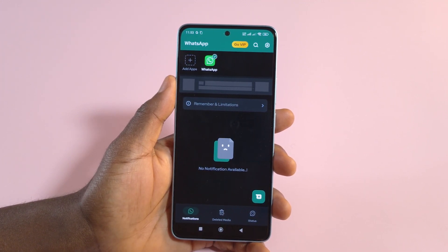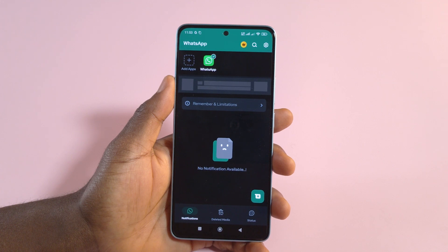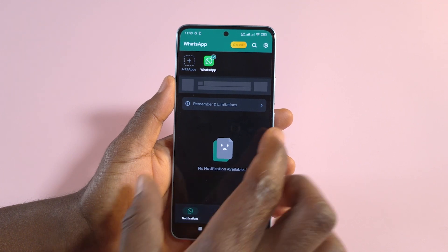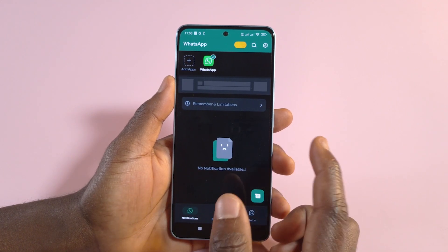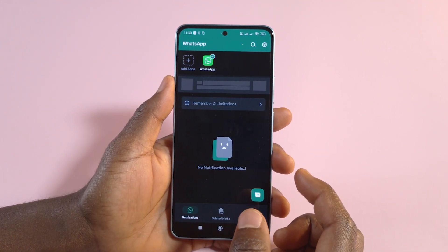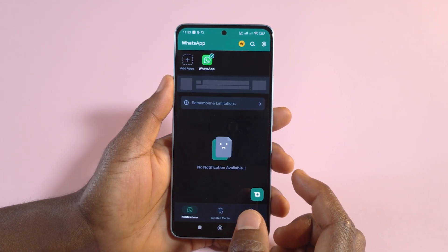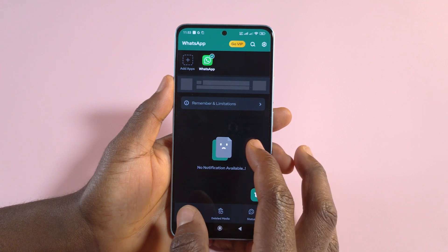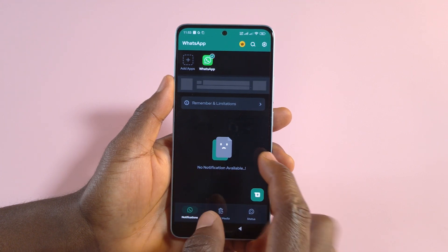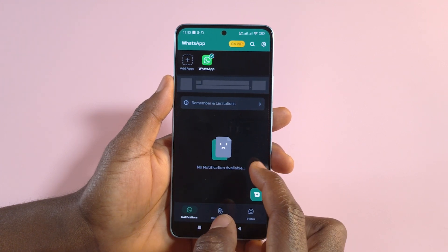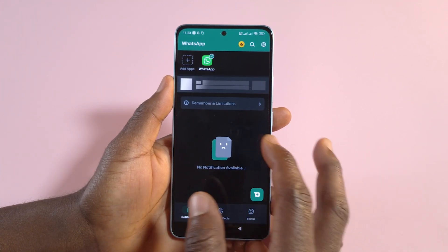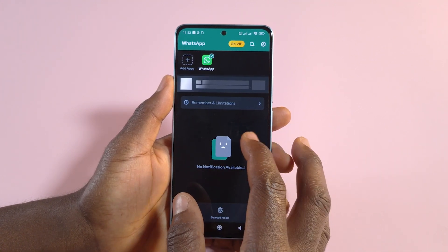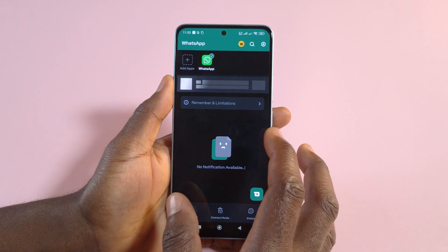From here on, whenever a message is sent to your WhatsApp, the message is also going to be displayed in this app. When the person deletes the message, you can always come back here to check for it. I'm going to do a demo, but first a couple of things to note.